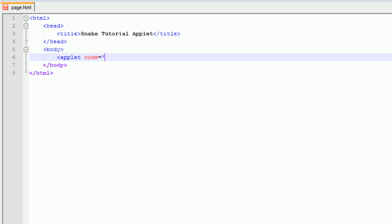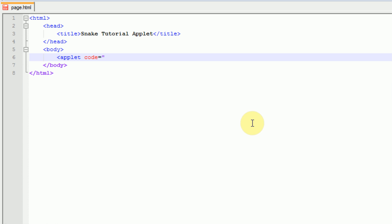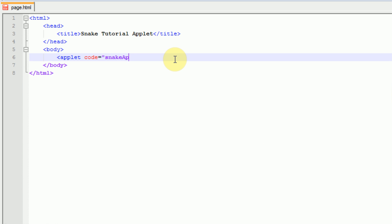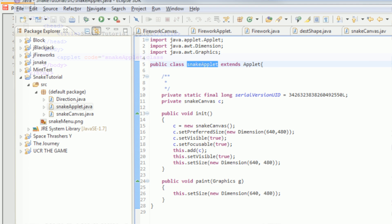If we go back to Eclipse, you'll see that the main part of our applet, the part that actually runs, is called snake applet. So what we want to do for our code is put snakeapplet.class. Now what you might be wondering is here in Eclipse, it says that it's snakeapplet.java. However, .java files just contain all of the source code. And when we exported our archive, we exported it into a .class file.